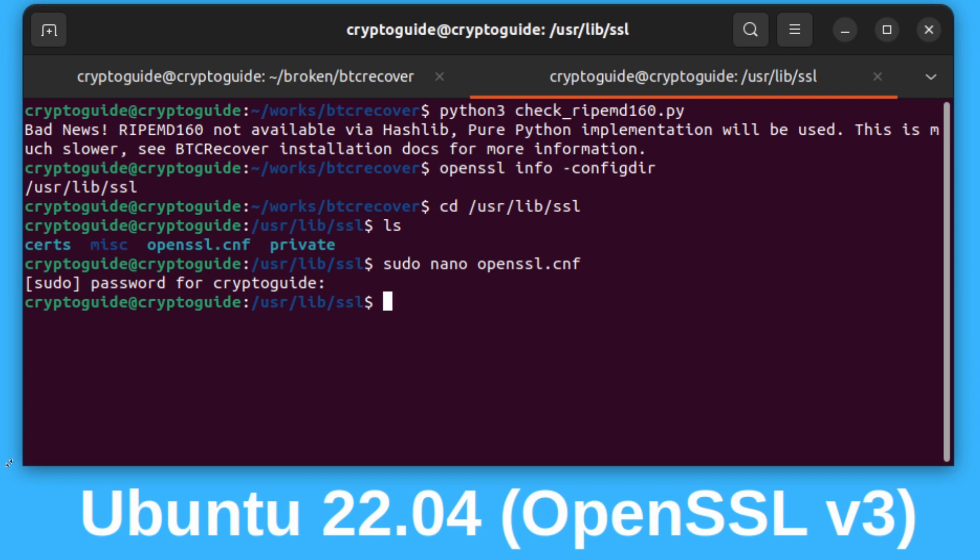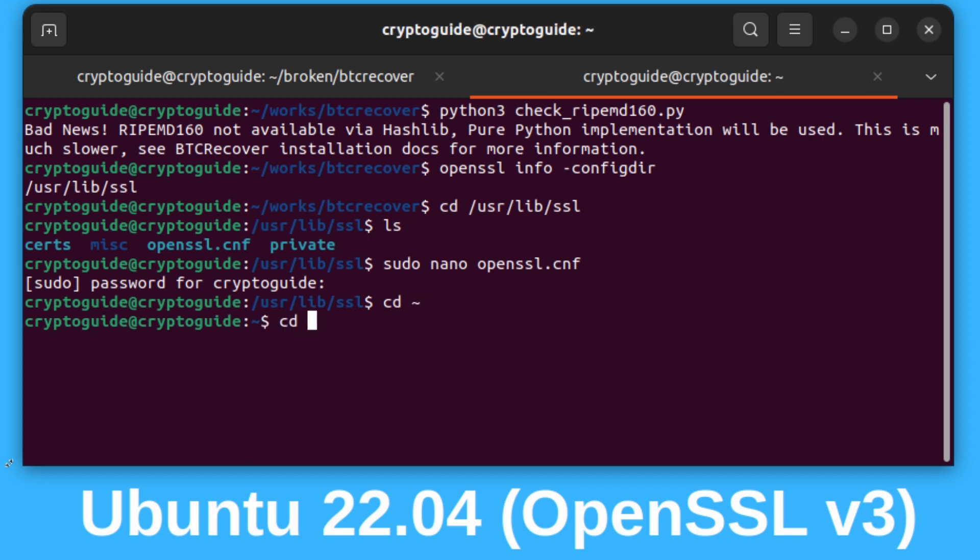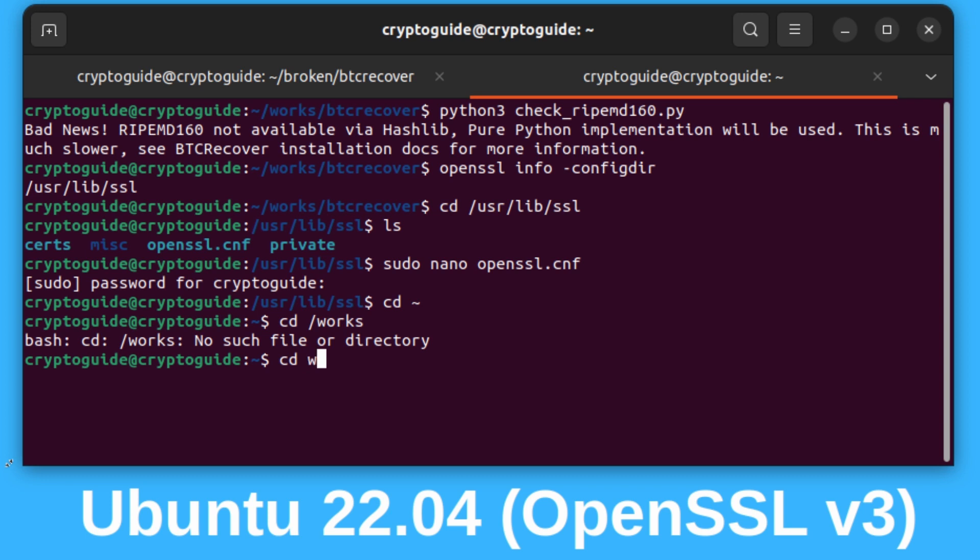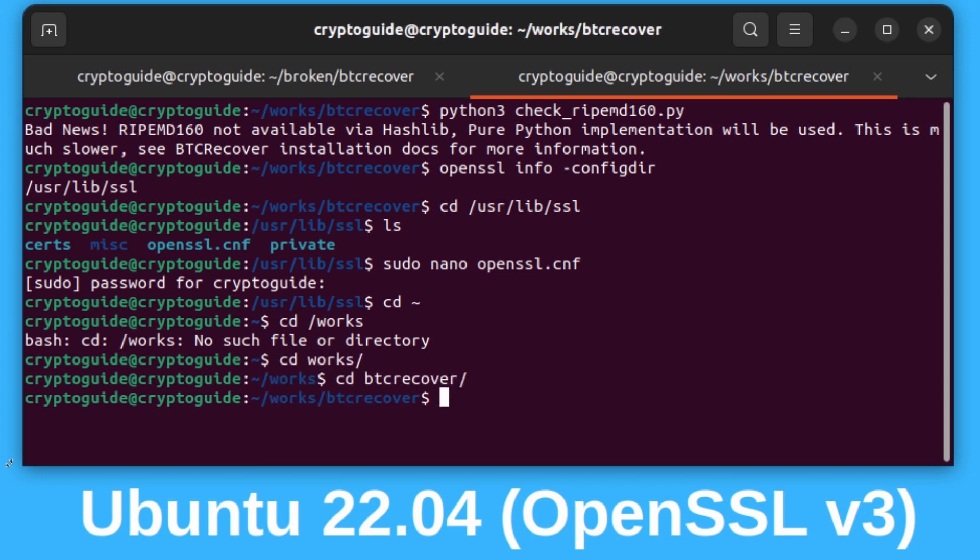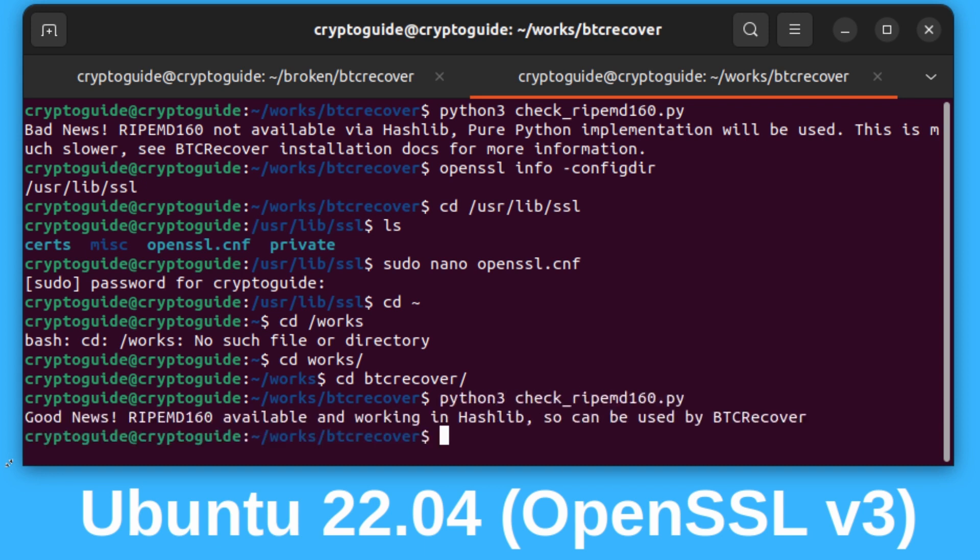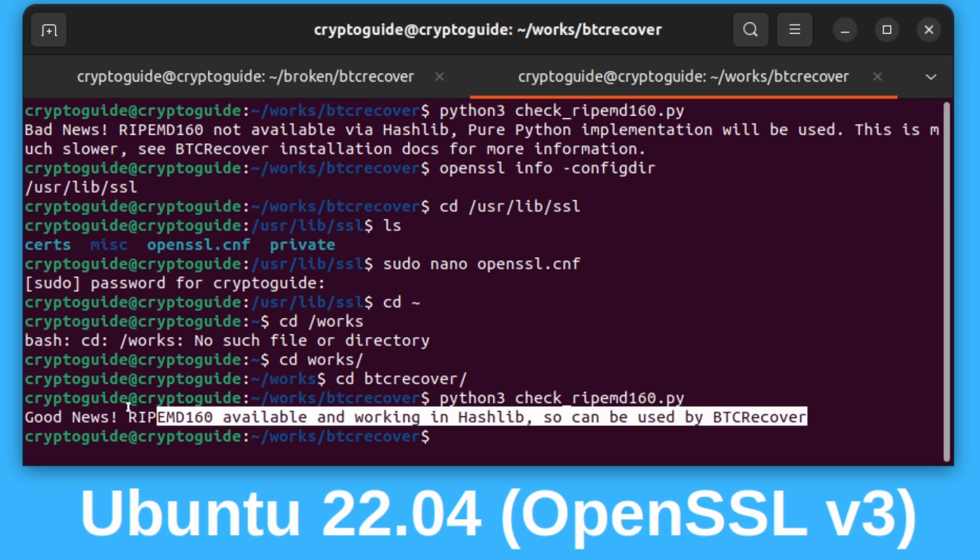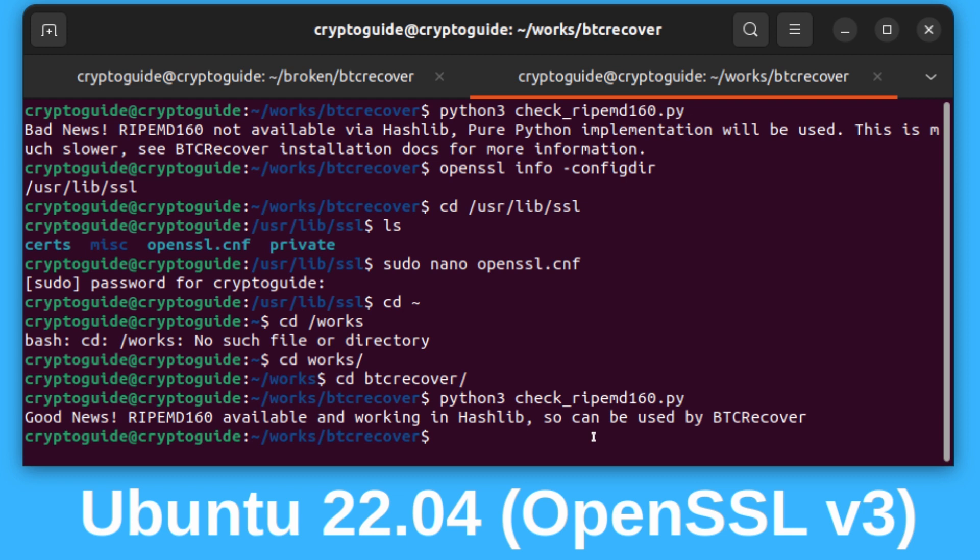Now if I go back to my btcrecover folder and type in Python 3 check ripemd160, we can see good news. RipeMD 160 is available and working in hashlibs, so it can be used with btcrecover.